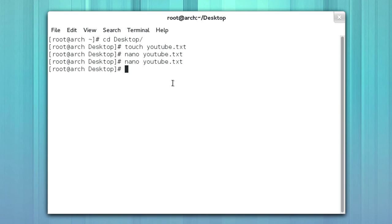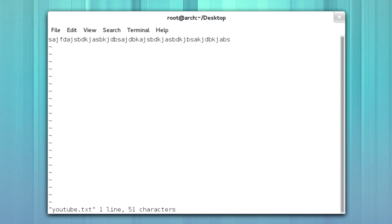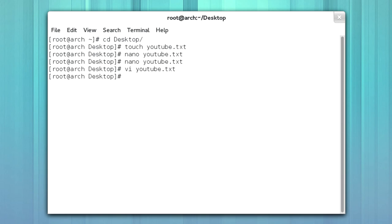Now let's, I'll throw Vi in here too. So Vi YouTube. Now Vi is a little bit different. To exit out of Vi, you have to press colon, Q, and enter.